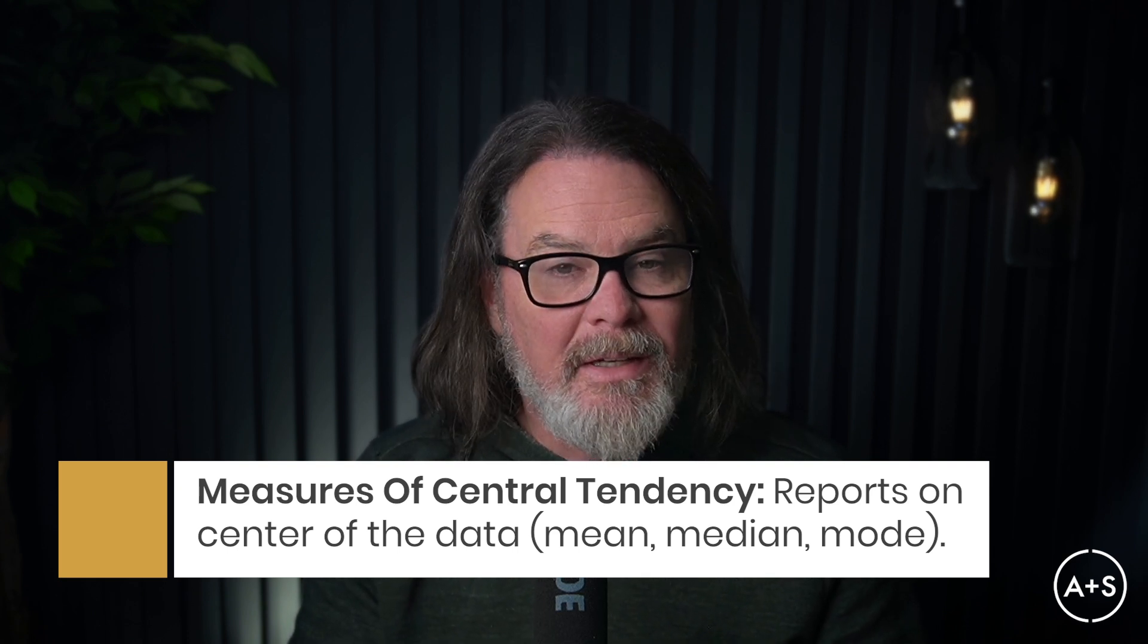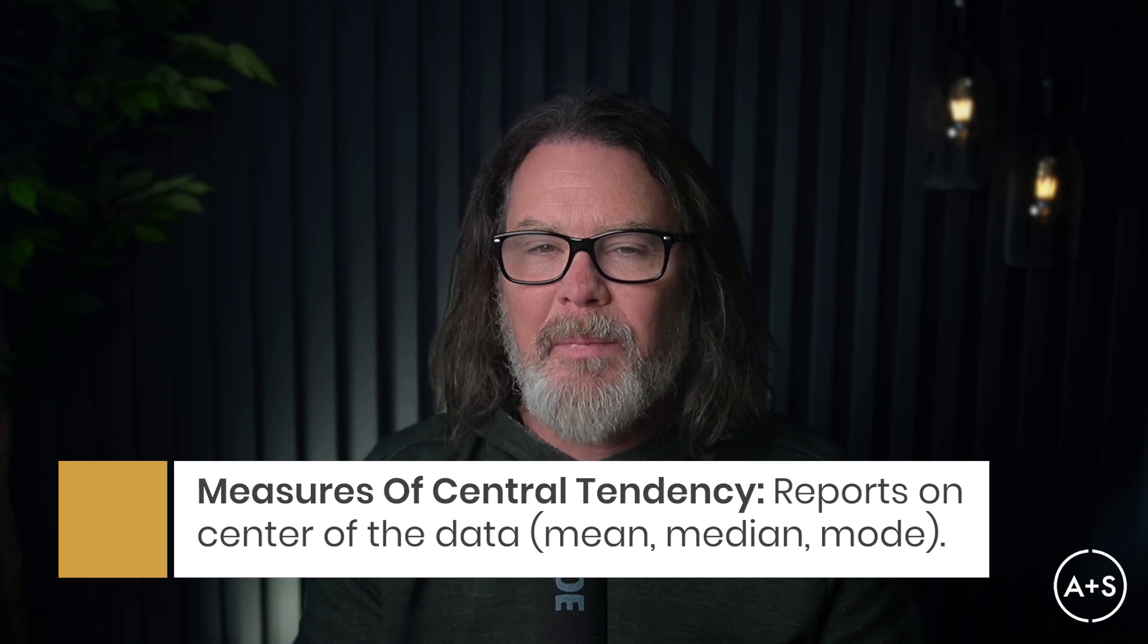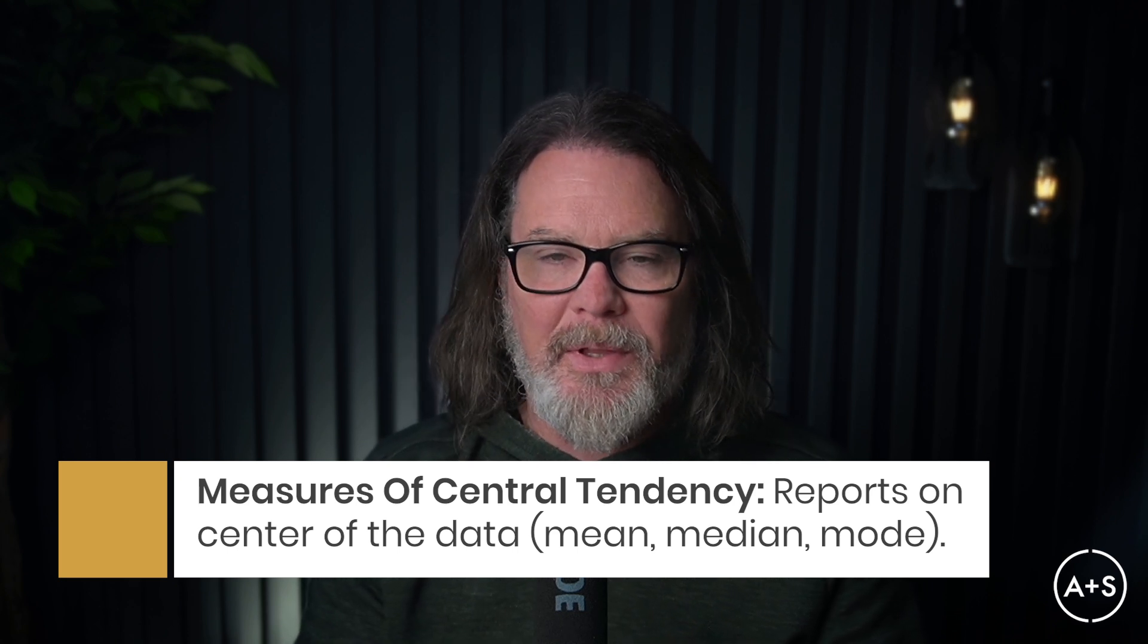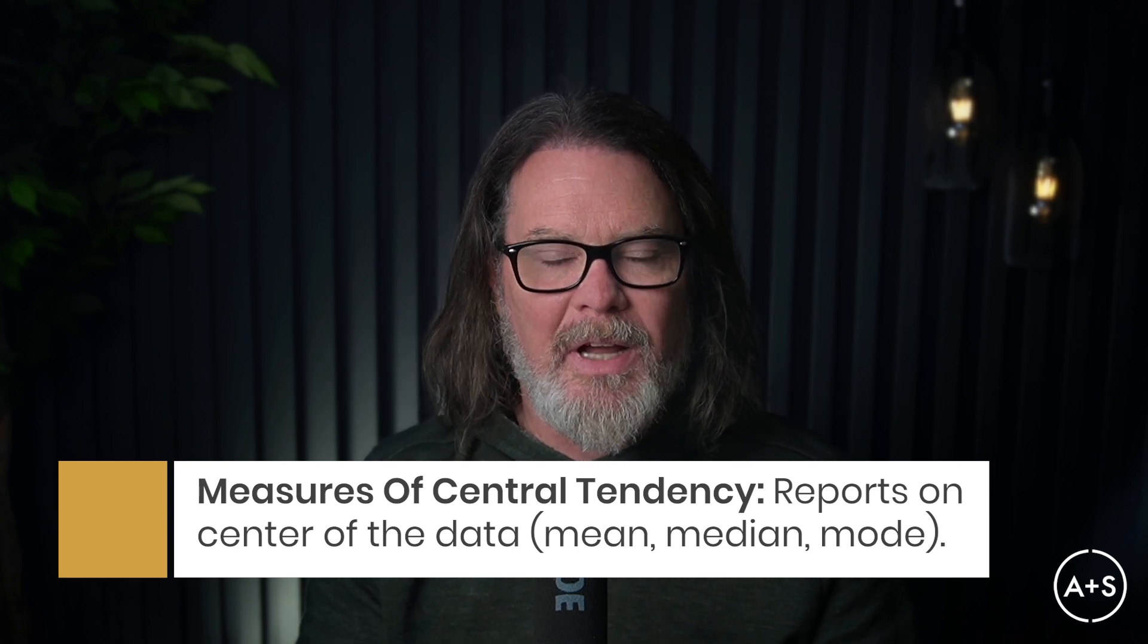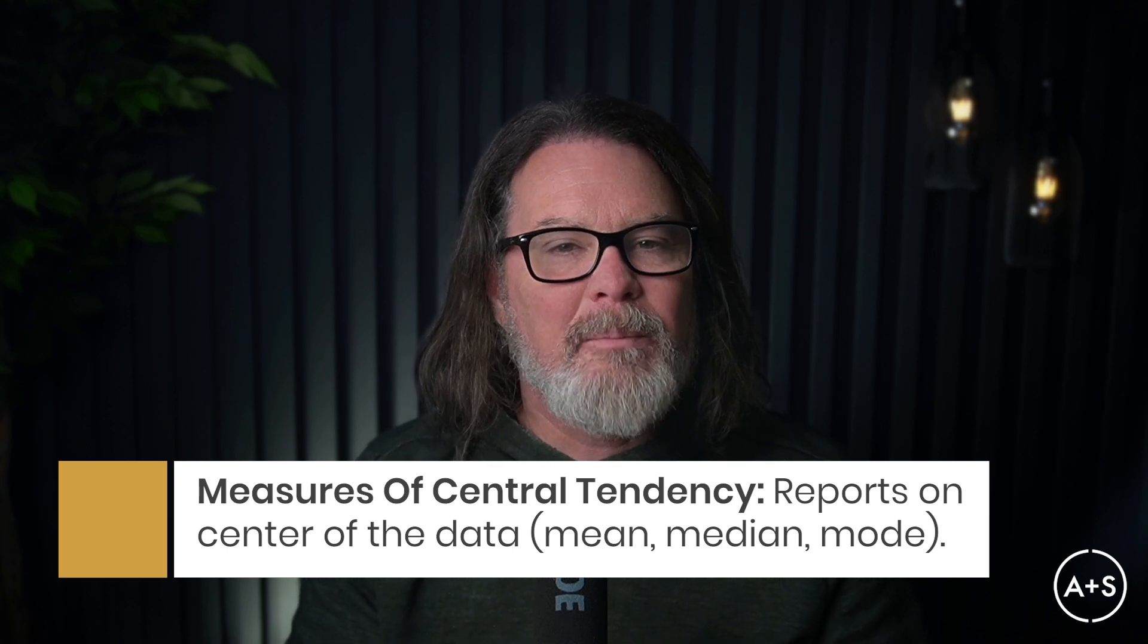Some of the most commonly used descriptive statistics include the measures of central tendency. These tell us about the center of the data and include three key metrics: mean, the average value; median, the middle value when the data is sorted high to low or low to high; and mode, the most frequently occurring value.